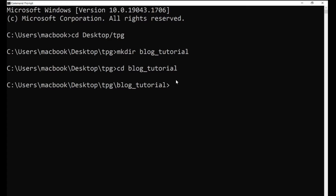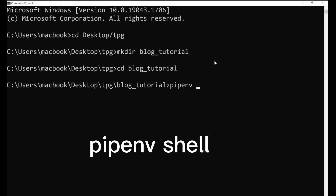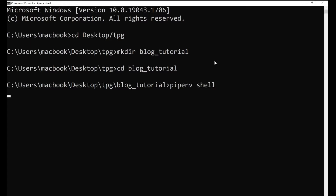Once you've done this, I want you to create a virtual environment. For creating a virtual environment there is a library that I like to use — the name of the library is pipenv. To get this library run the command pip install pipenv. I'm not going to run this command because I already have the library installed. Once the library has installed, to create a virtual environment just type the command pipenv shell and run it.